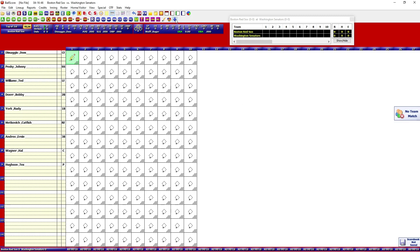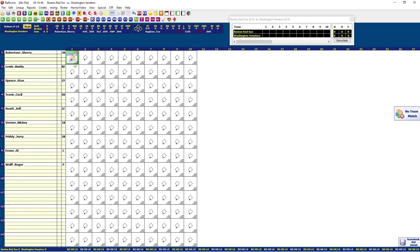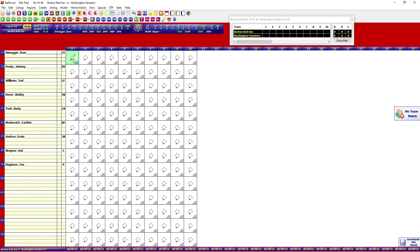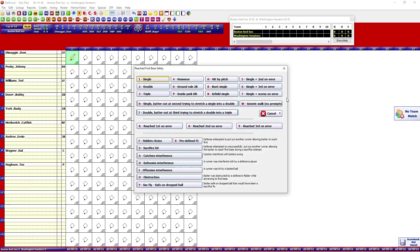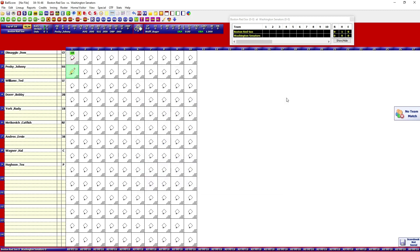The blue highlight shows where you are in the lineup. You need to be careful because it will let you start with the bottom of the lineup, and you don't want that. There are many different ways to enter the score. For me the best way is the hot keys, but you can also use the mouse or the options up top. If a batter gets on base, hit 'A'; if they're out, hit 'O'.